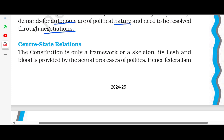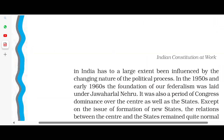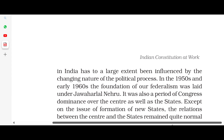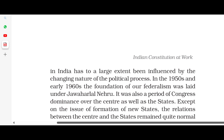Now let's talk about center-state relations. The Constitution is a framework, a skeleton, and its flesh and blood is provided by the actual process of politics. Hence, we can say that federalism in India has to a large extent been influenced by the changing nature of the political process.